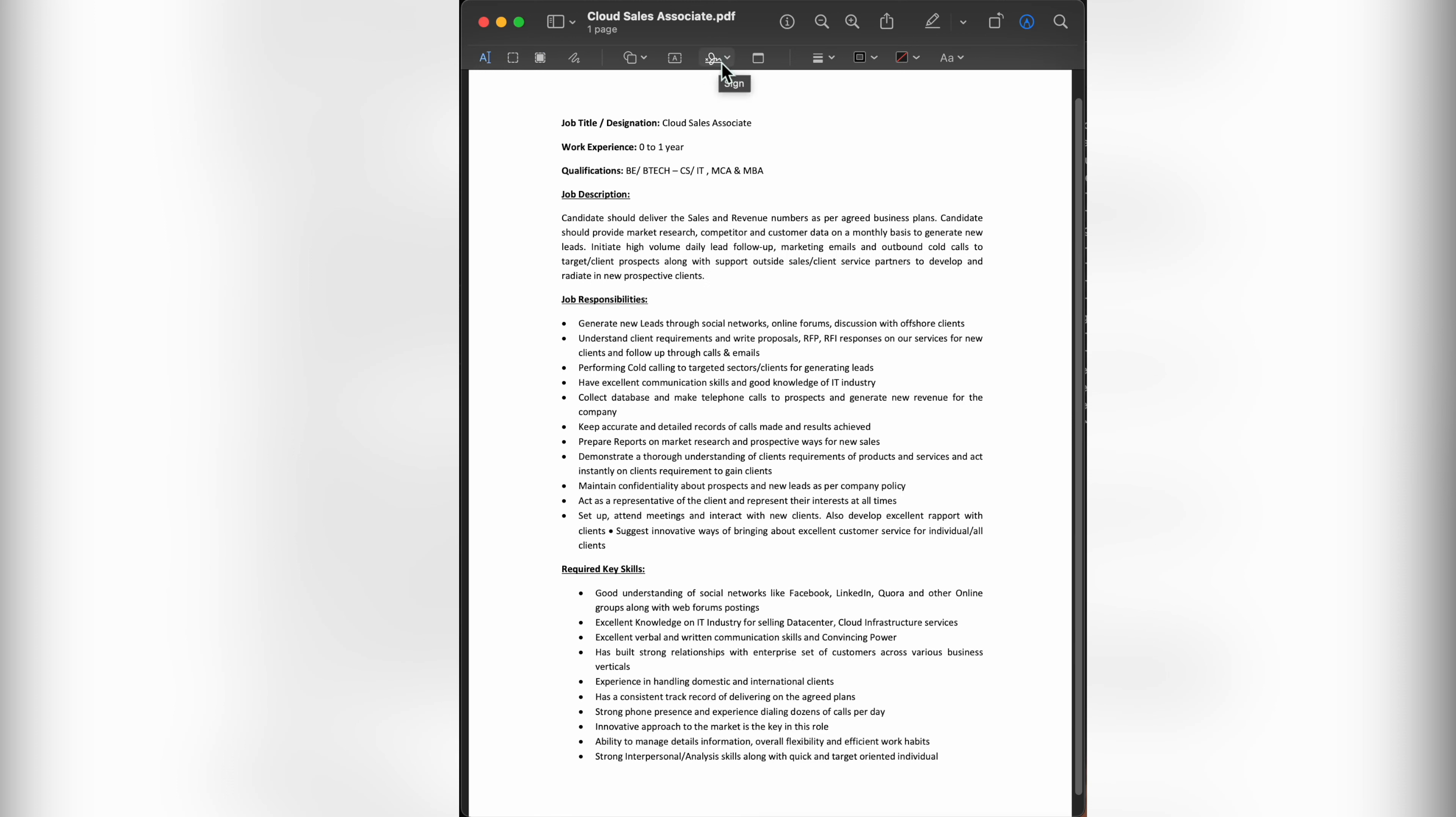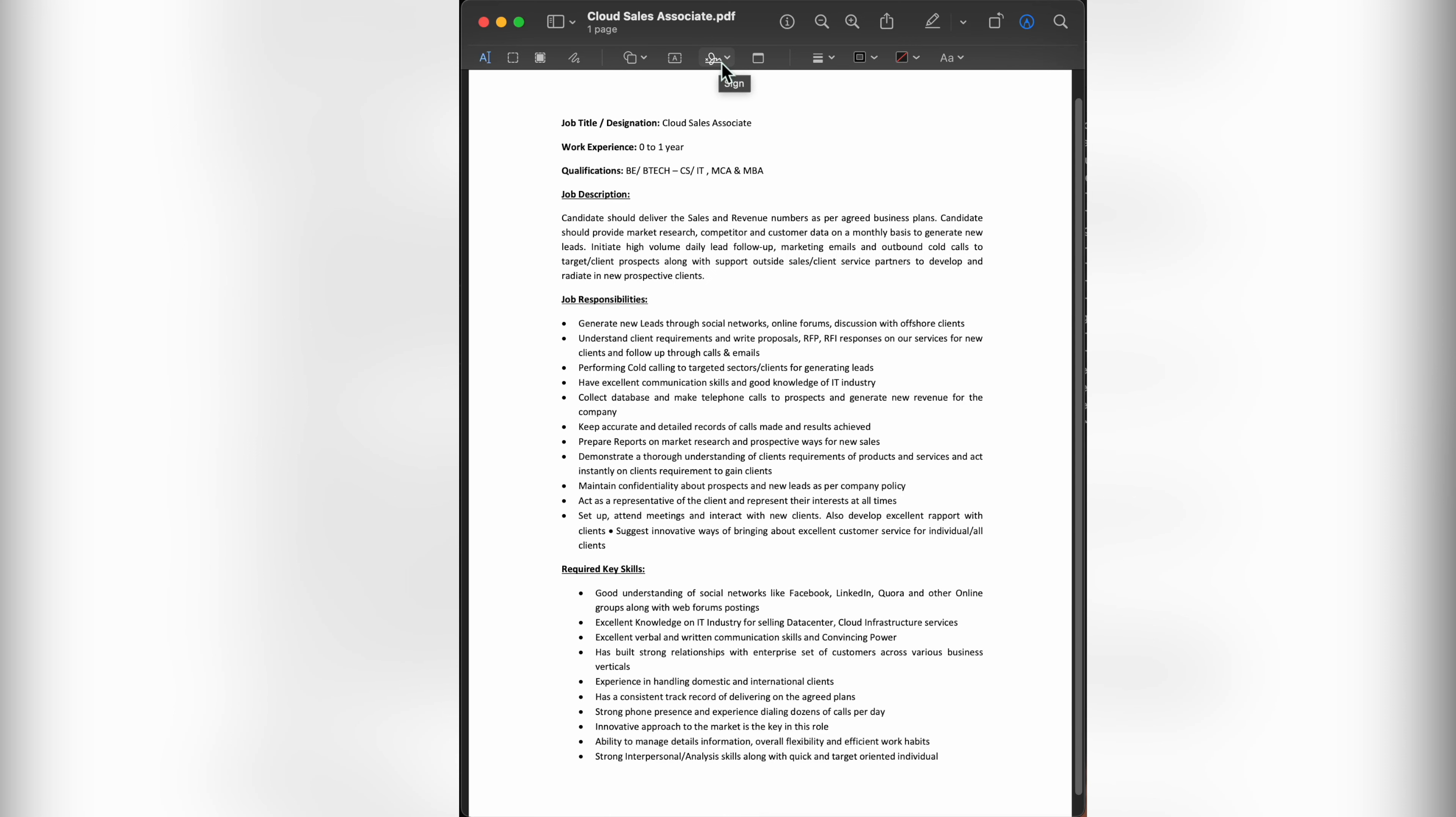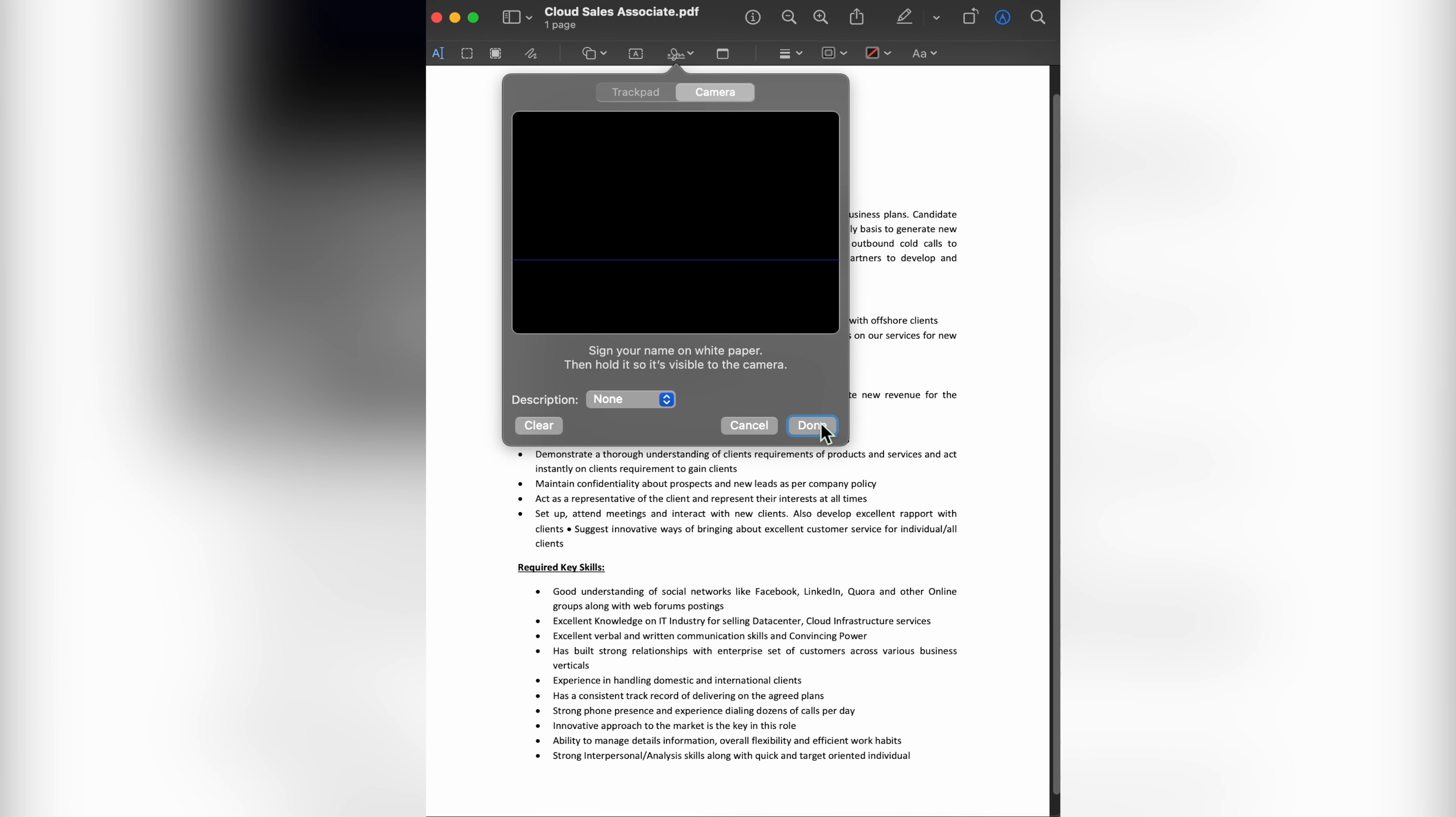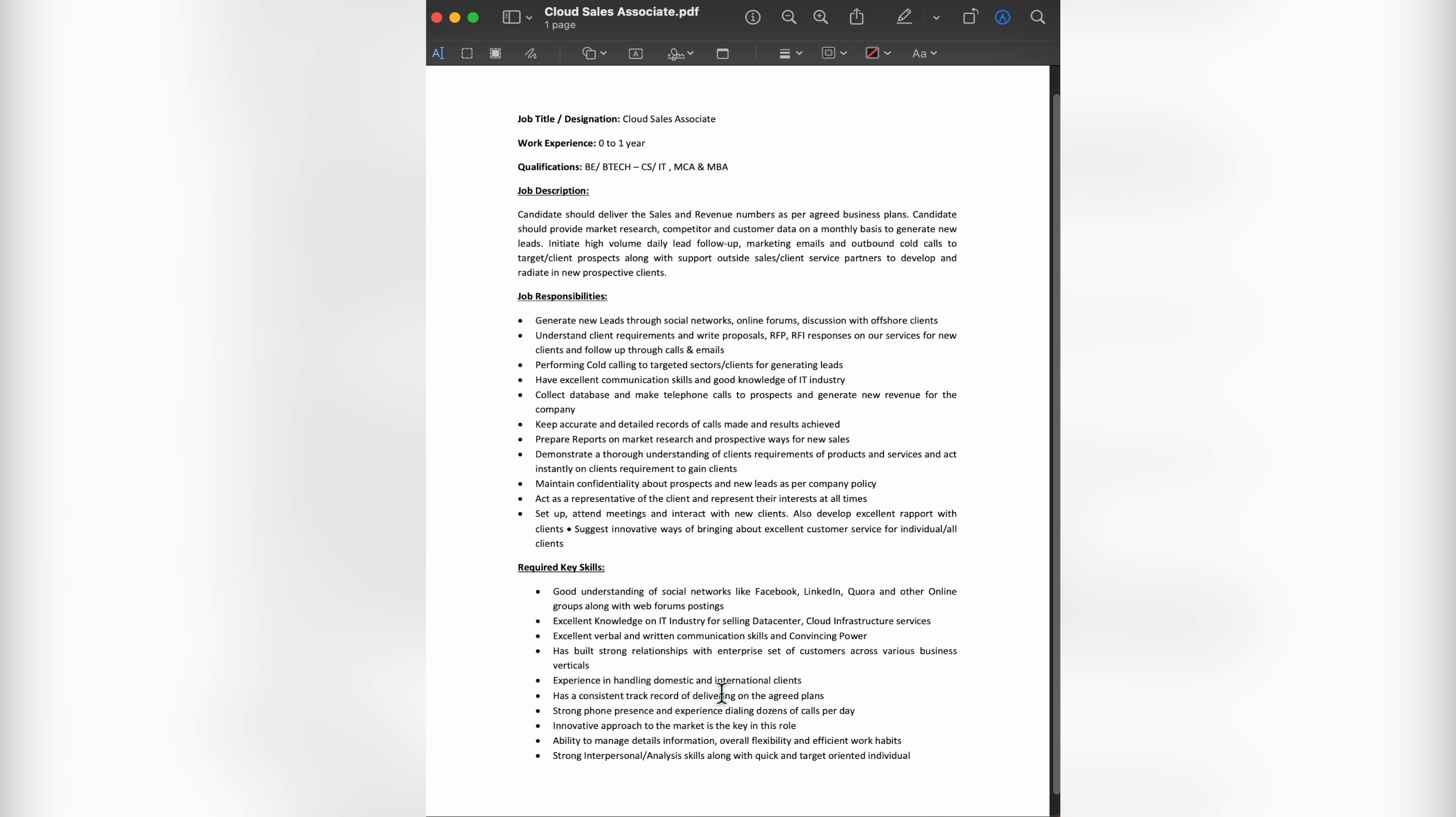If you don't have a signature created already, select Create Signature. When you click on the Create Signature option in the Sign drop-down menu, you'll be given two options to create a signature. You can write your name on a white sheet of paper and hold it up to your laptop or desktop's built-in camera, or you can sign your name with a laptop or desktop trackpad. Once you have inserted your signature, select Done. You can move and resize the signature to suit your needs.